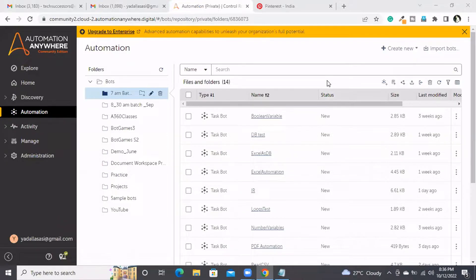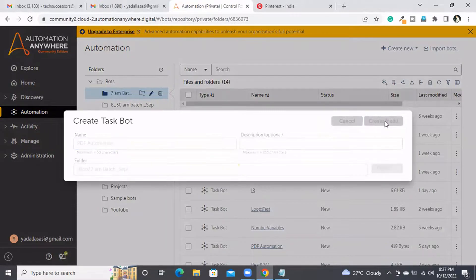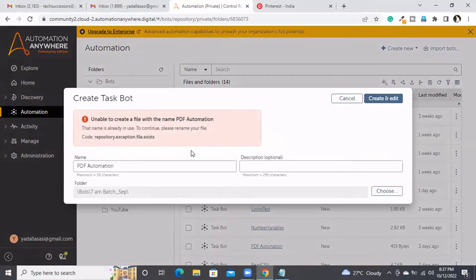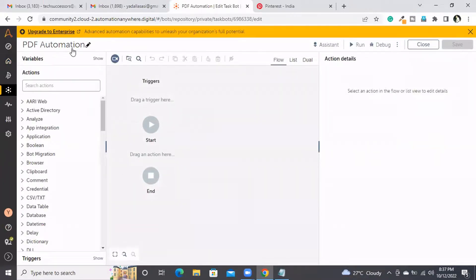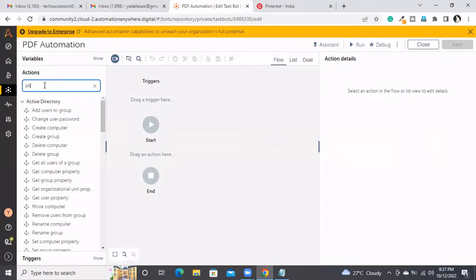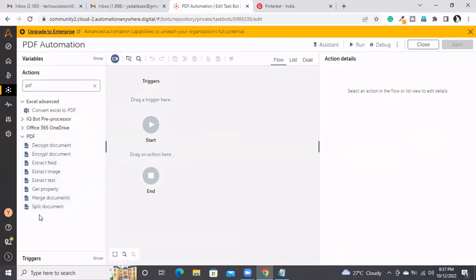In today's session we will be discussing PDF automation. Let me create a bot called PDF automation. We have the task with the name of PDF automation and now we will be discussing one by one. Opening the PDF package, here we have multiple PDF automation commands.